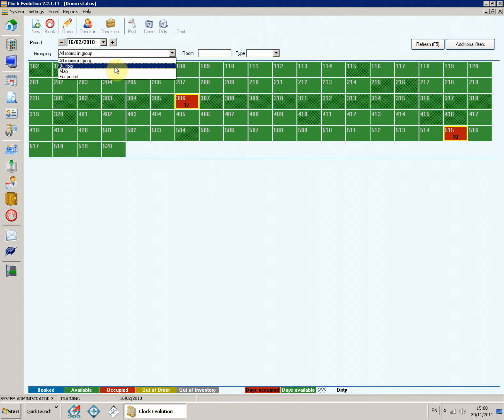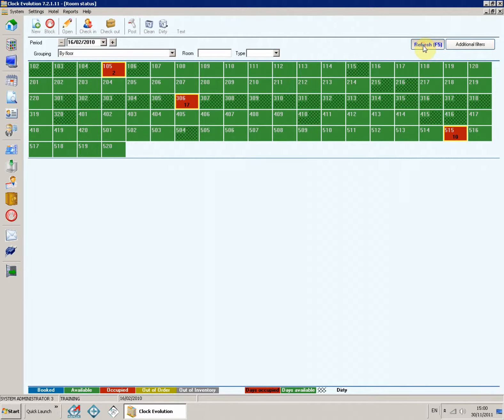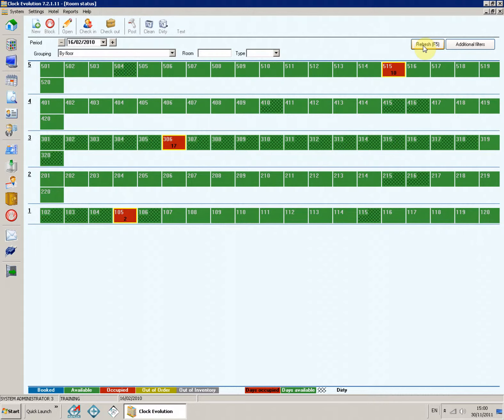By floor. The rooms are grouped by floors and alphabetically within a floor.